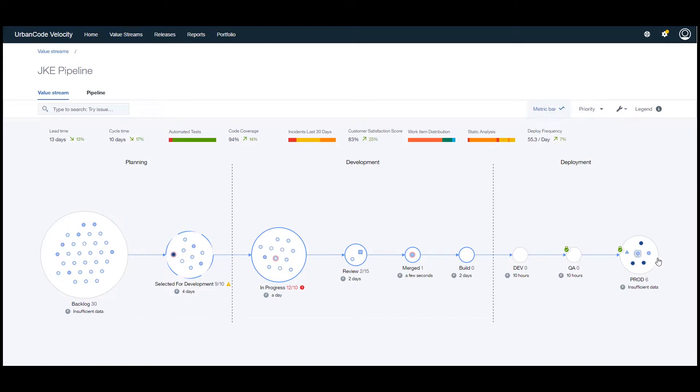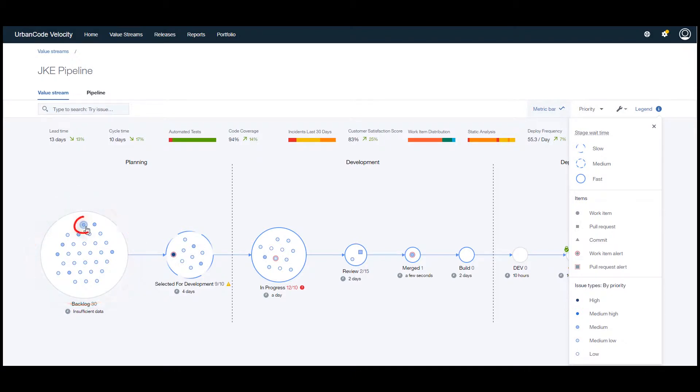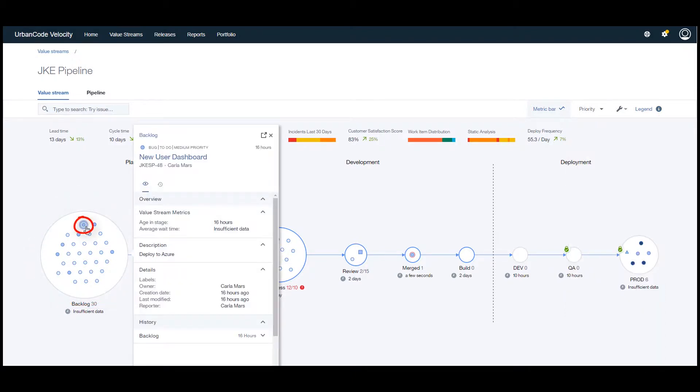It ties the data together and shows where the value is at any given moment and how fast it is flowing through the various stages of the value stream. The value is represented as a dot that enters the value stream when a story or bug fix is created during the planning phase in a tool like Jira.